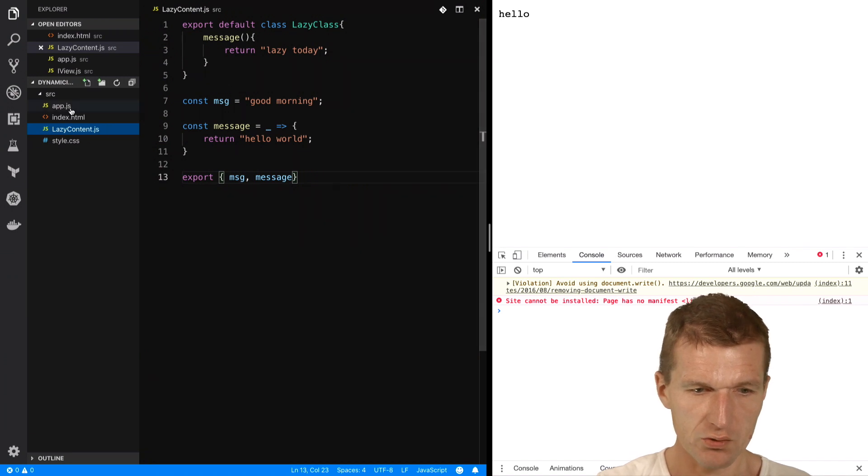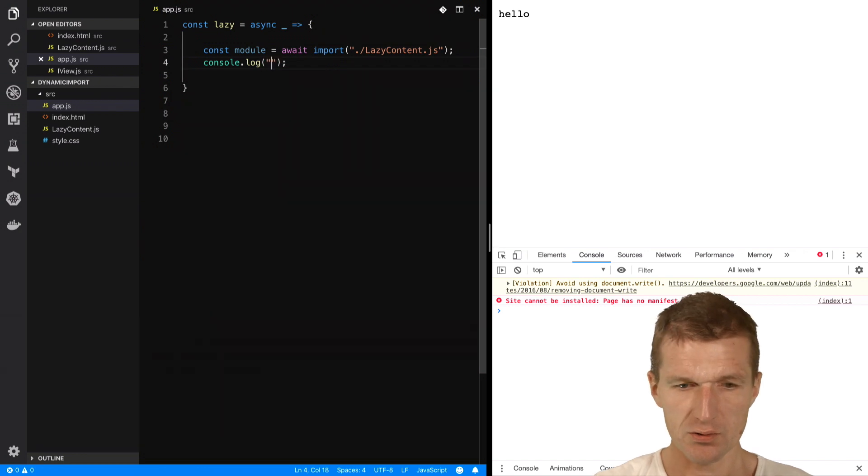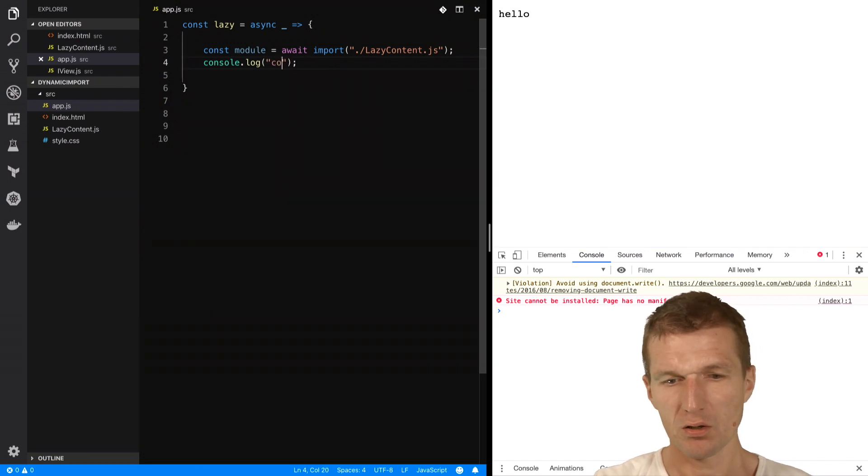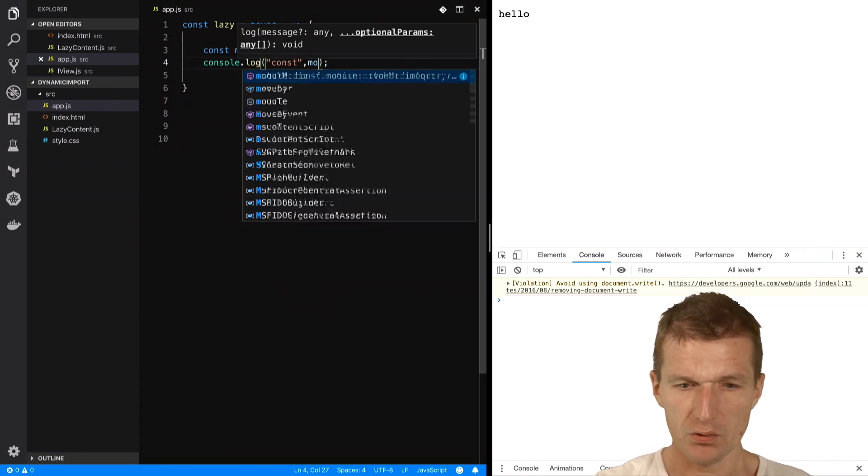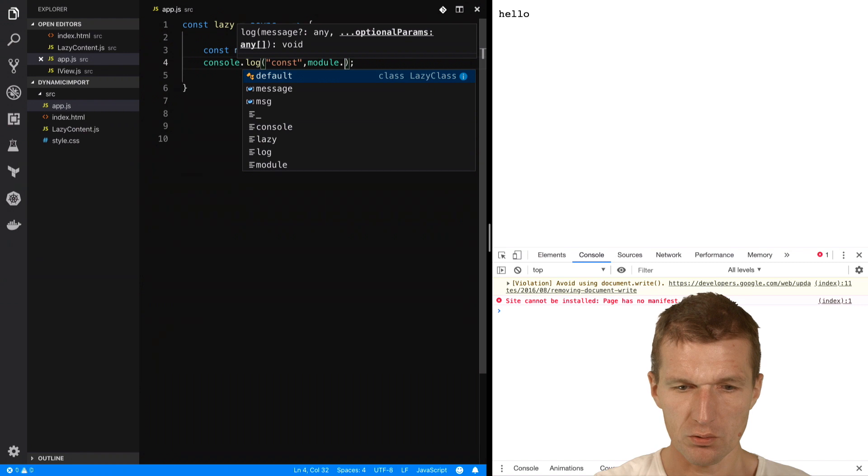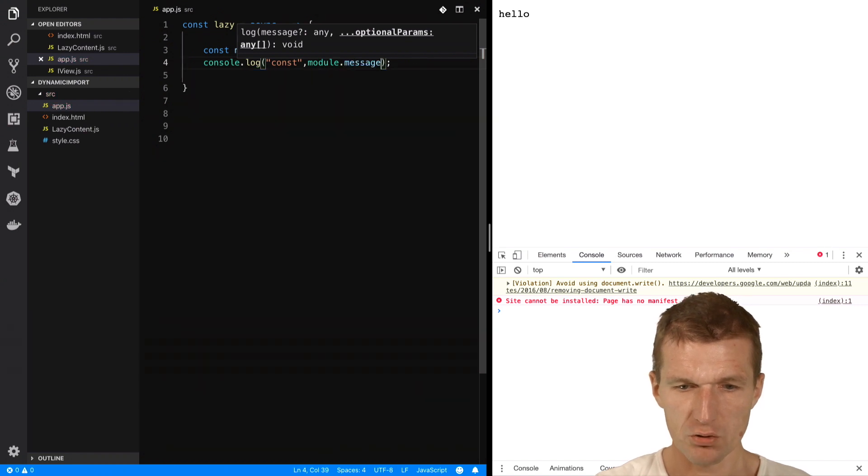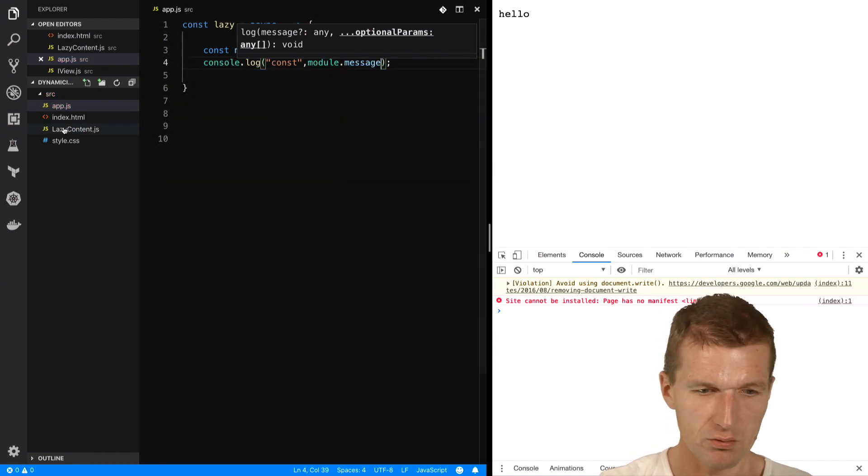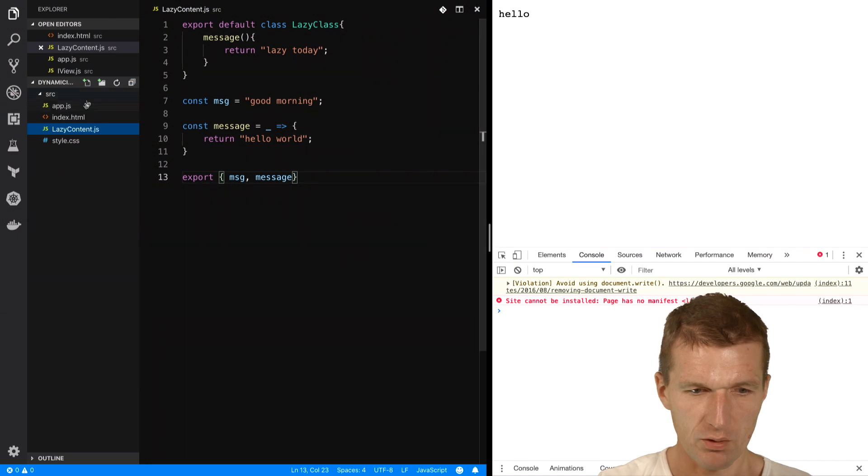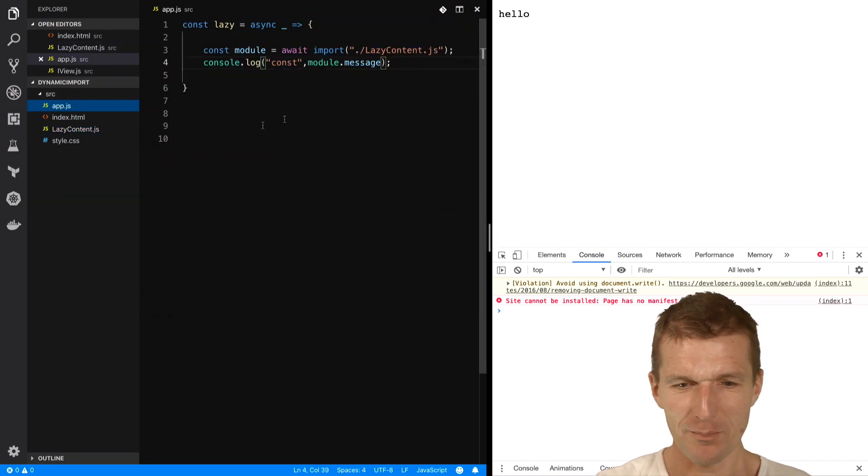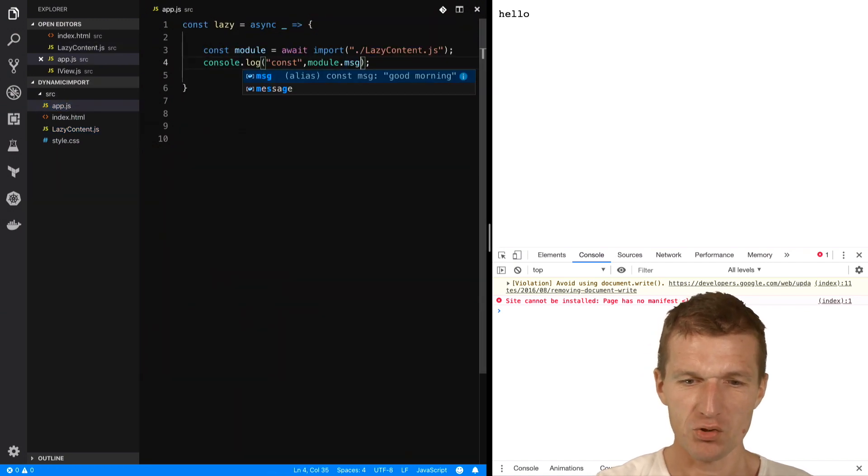So message is the, so what we can do right away, I can say this is the const, and this is module.message. Right? No. MSG.